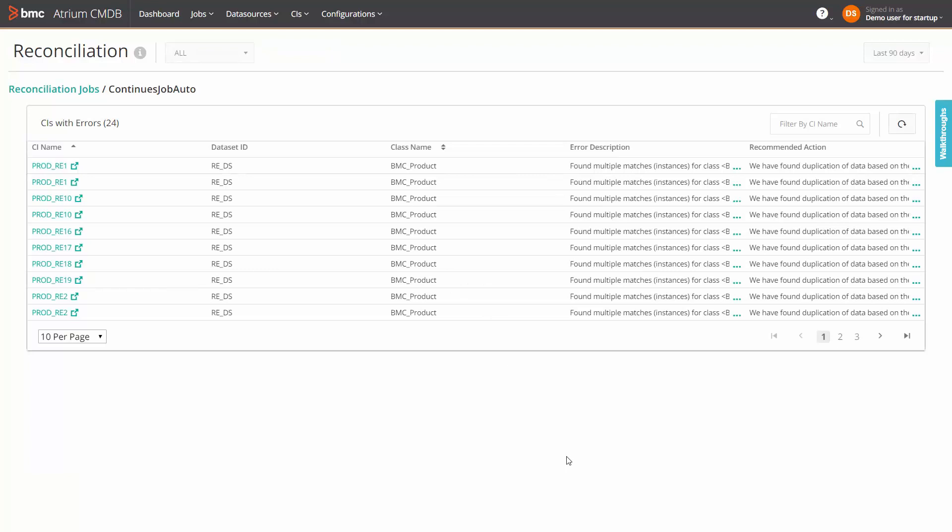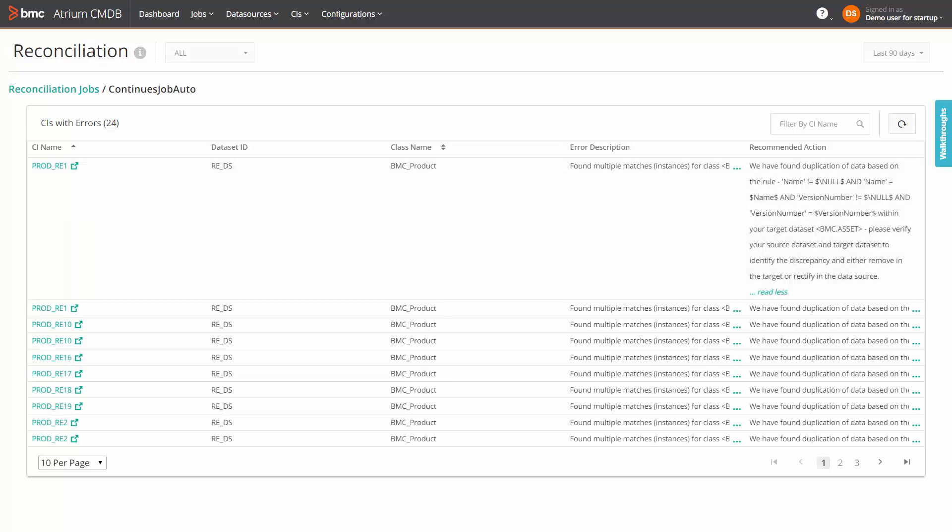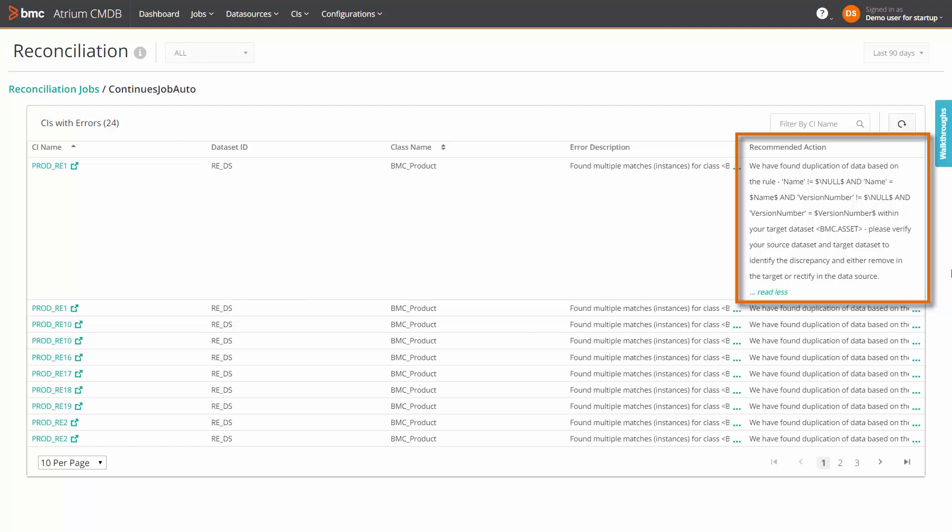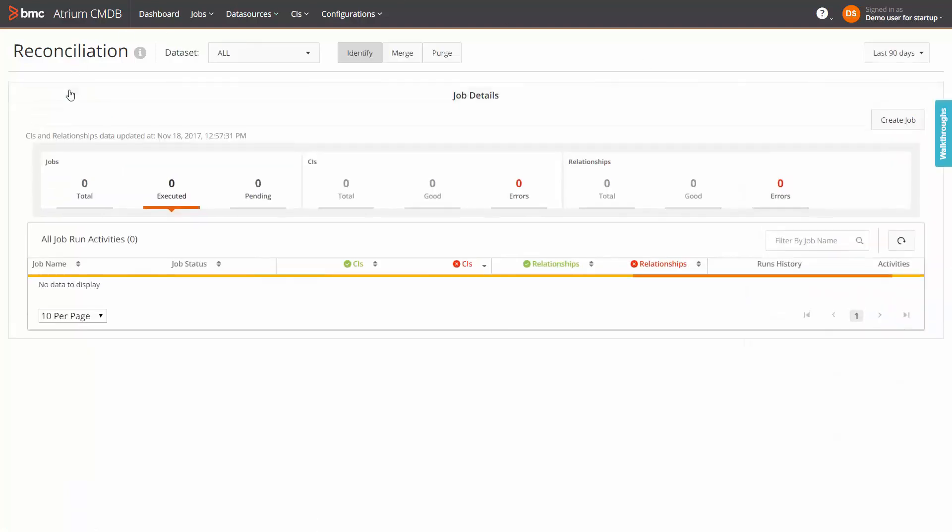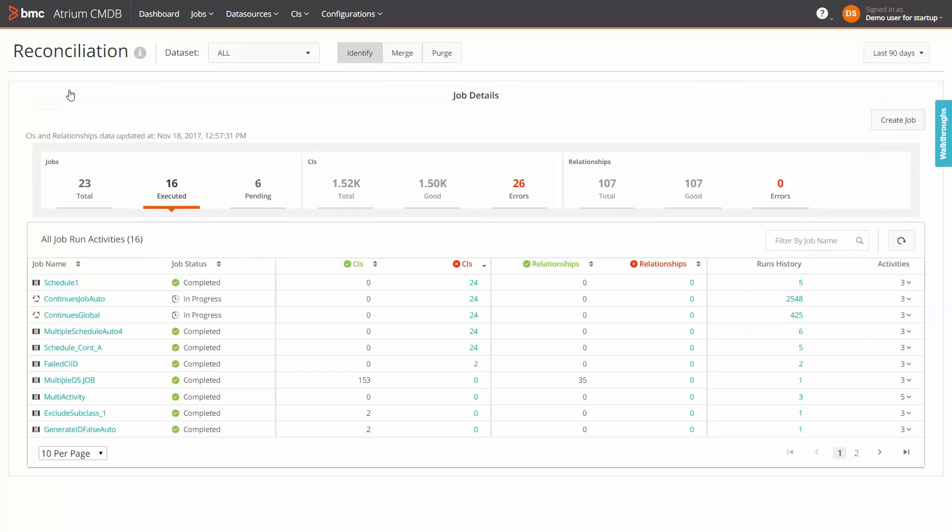For each CI with error, you can view the CI name, dataset ID, the related class name, a brief error description and best of all, a built-in recommended action that lets you know the best way to resolve each failure. This is a major improvement in CMDB management as it lets you take definite action to resolve a failure. On similar lines, you can drill down into failed relationships and take remedial actions.